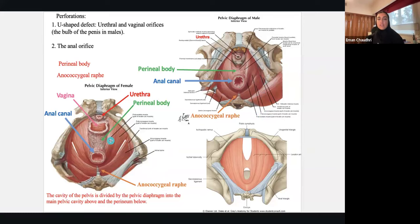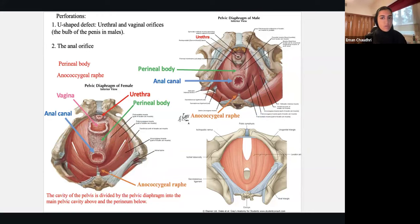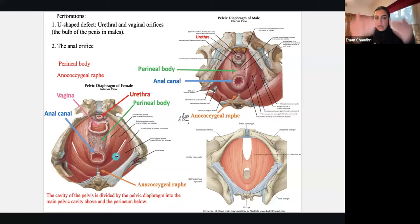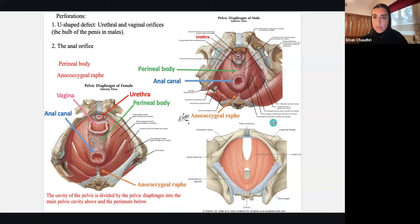This view is from the outside — imagine a woman in lithotomy position, legs abducted, and you're looking straight at the perineum. Obviously there's skin, connective tissue, and the superficial and deep perineal pouches overlying it. But these are the muscular layers of the pelvic floor from that angle.